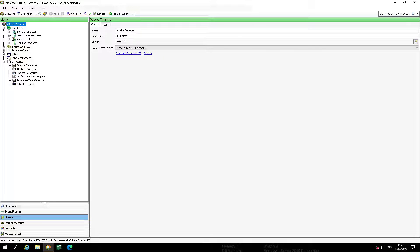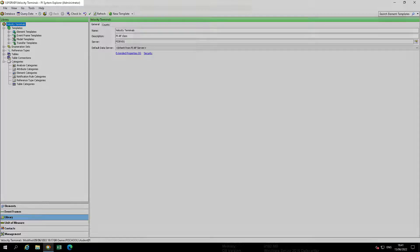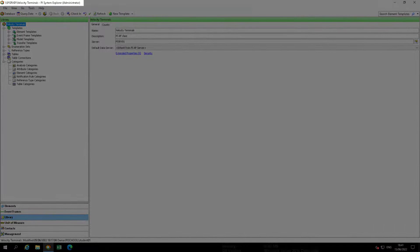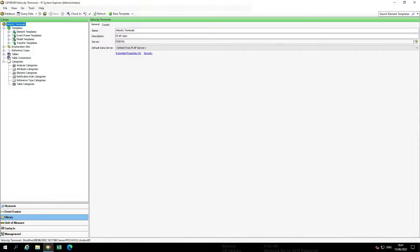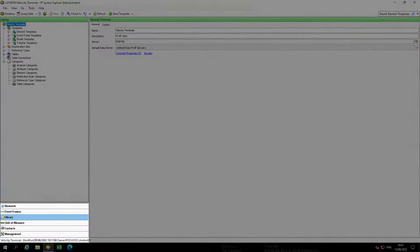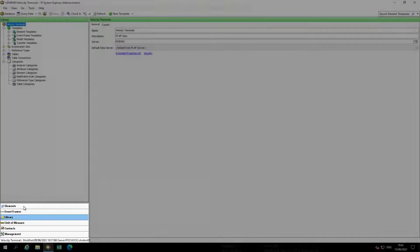In this short video, we're going to review attribute data from within the template. Be sure your database is set to Velocity Terminals. Navigate to Elements in the Navigator pane. We are going to view data from Tank 02.